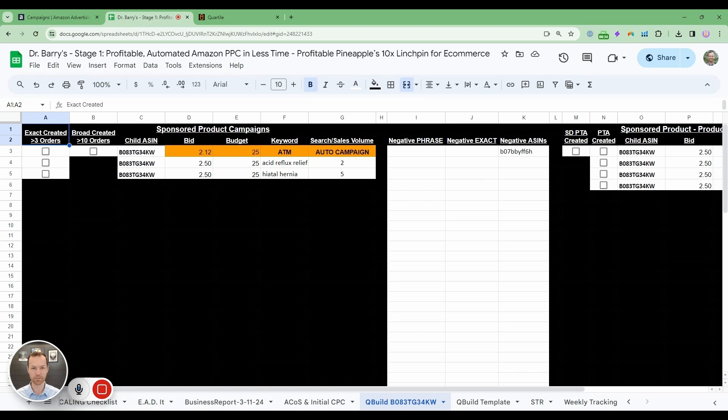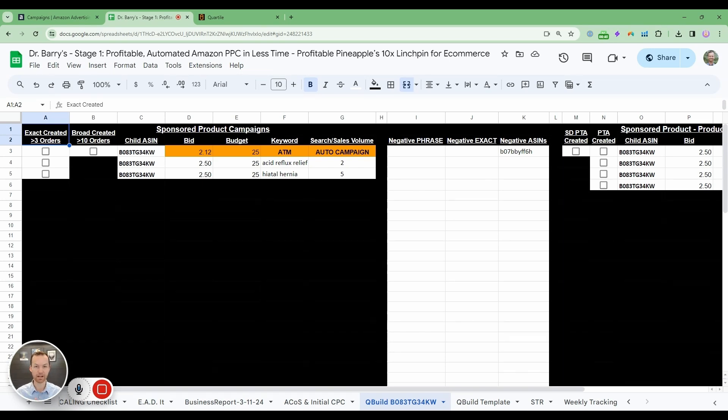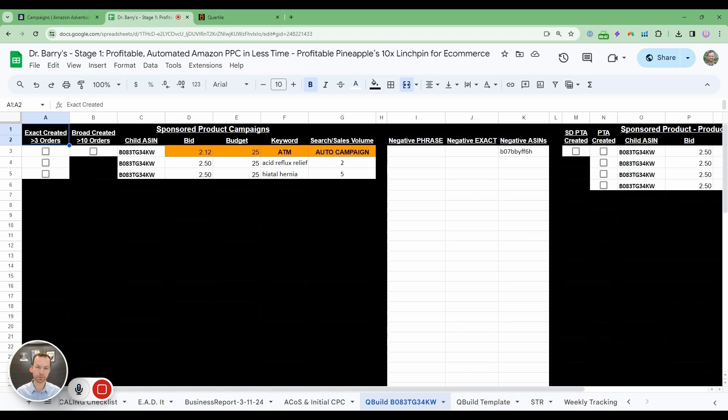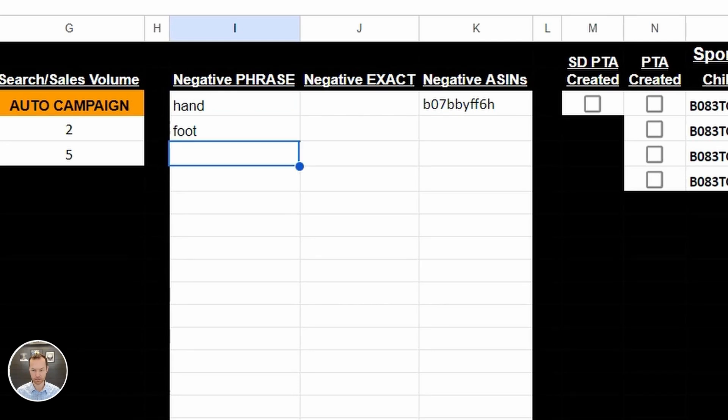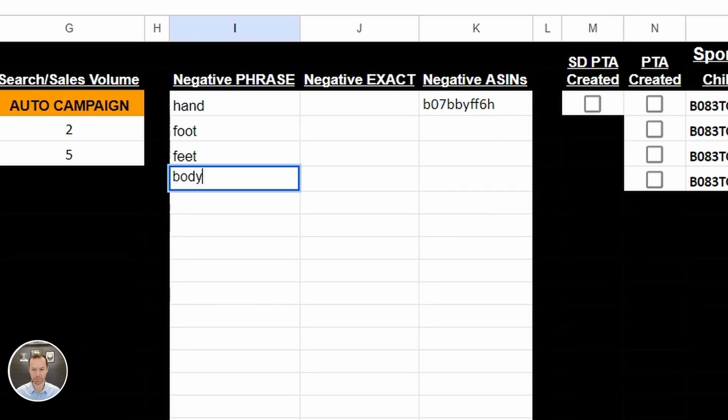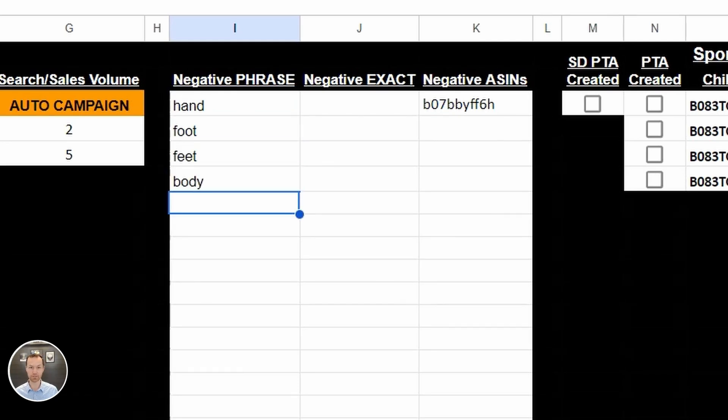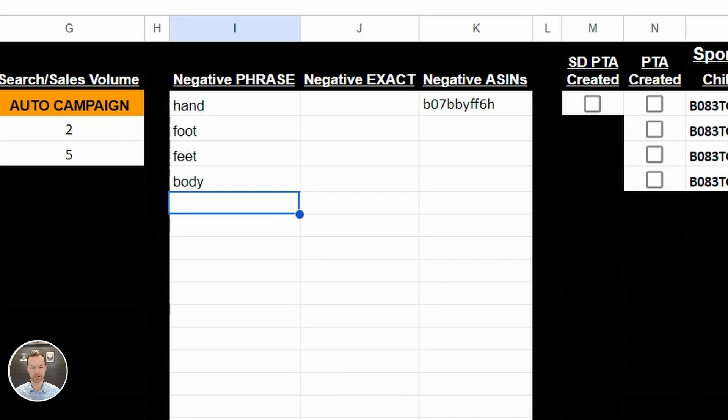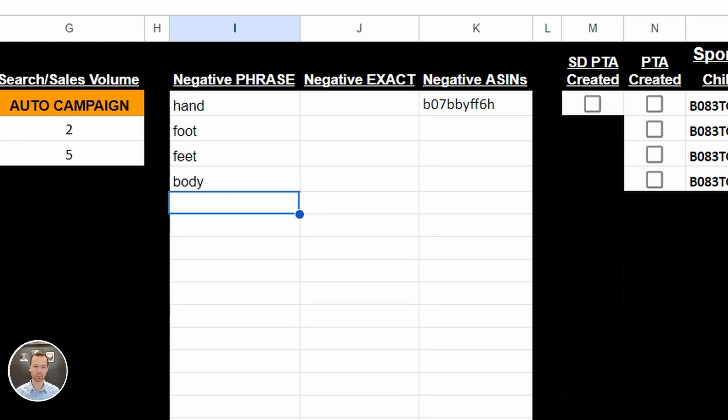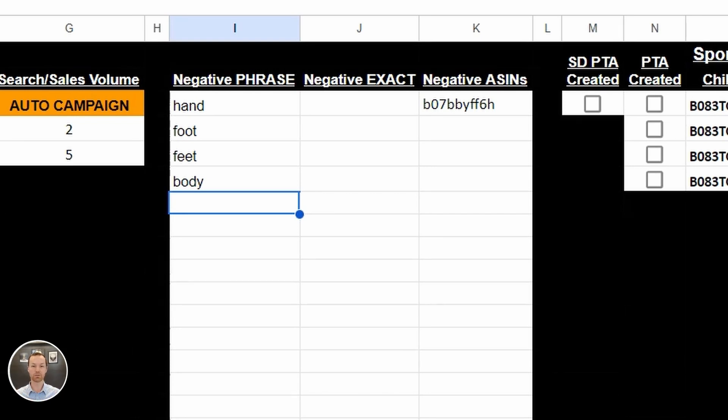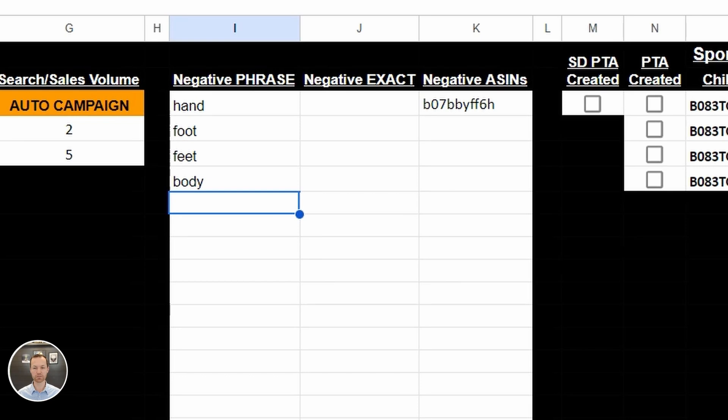I'm going to give you a quick example of this. I sold an eye cream. I didn't want to show up for hand cream, foot cream, body cream, or any other kind of cream. And so what I did is I created a negative phrase around hand, foot, feet, body, and any kind of other cream. Amazon isn't smart enough to not show my eye cream for like a hand cream or a foot cream or a body cream, and you're going to get a lot of wasted ad spend. It's one word that has nothing to do with your product that Amazon might show up for. So that's what we're going to do when we build out our negatives is think like that.